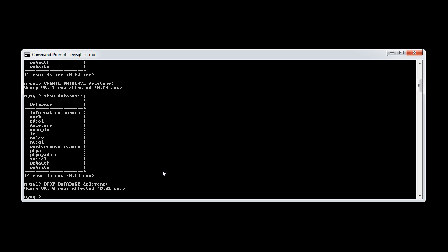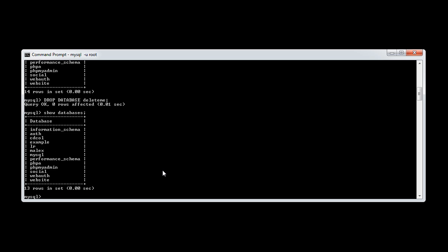Hit enter. Query OK. Let's show databases again, and you can see that the database has now vanished.